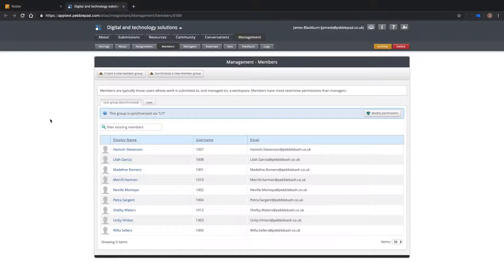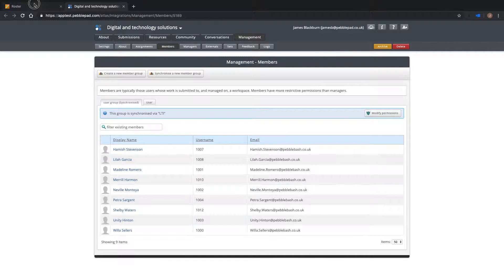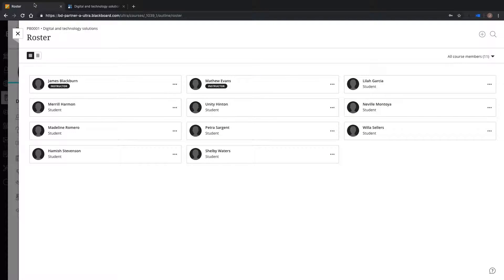Let's first start with enrollment synchronization. Here you can see students already enrolled on my Atlas workspace and here on my Blackboard Ultra course. These memberships are synchronized using the LTI integration.